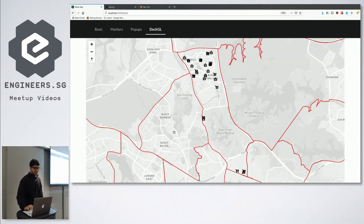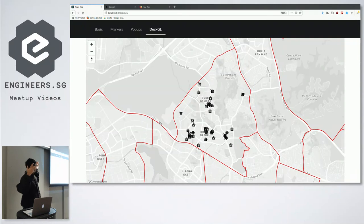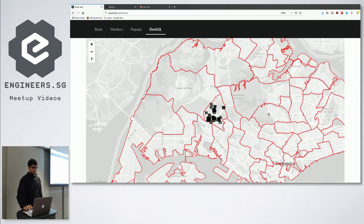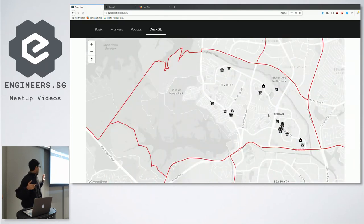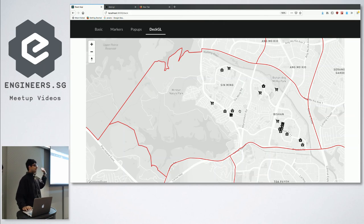DeckGL also allows you to interact with your map more. If I click on this particular election boundary, it allows me to create the viewport and zoom down into it. And if I zoom out a bit more, I can just specify here and it will zoom into that. Basically, you know that the government knows everything about you, including the shopping centres and clinics near you.